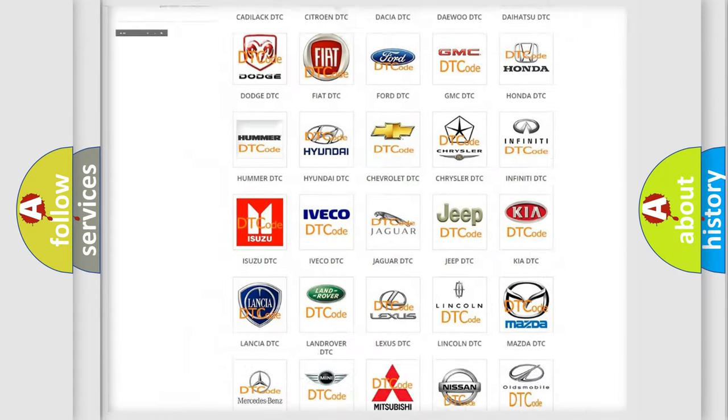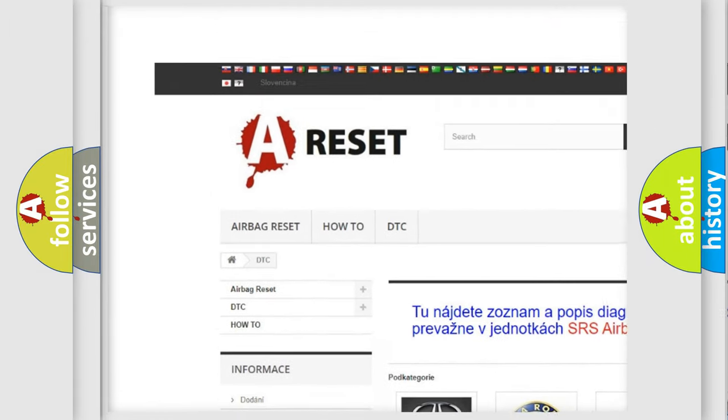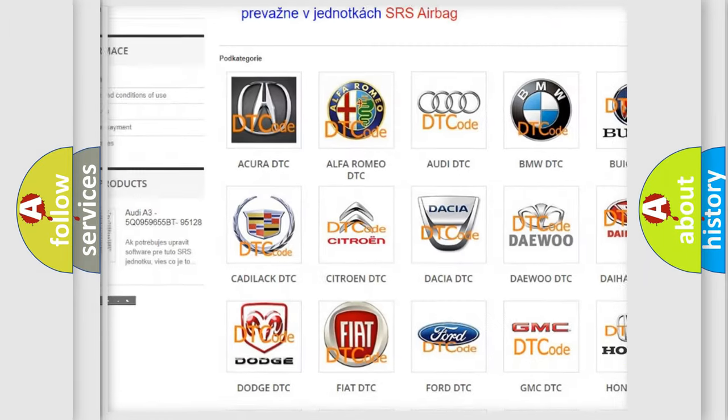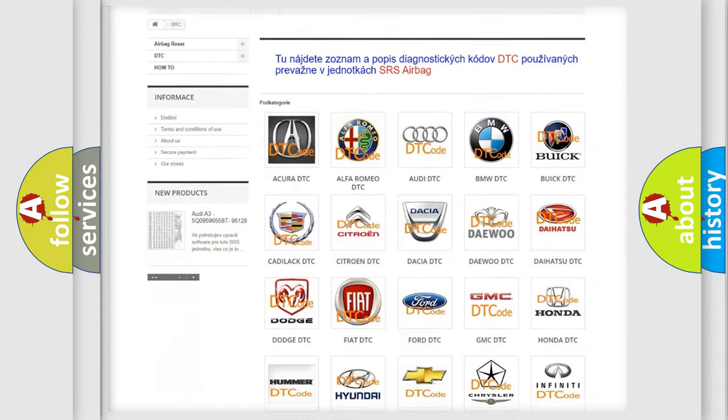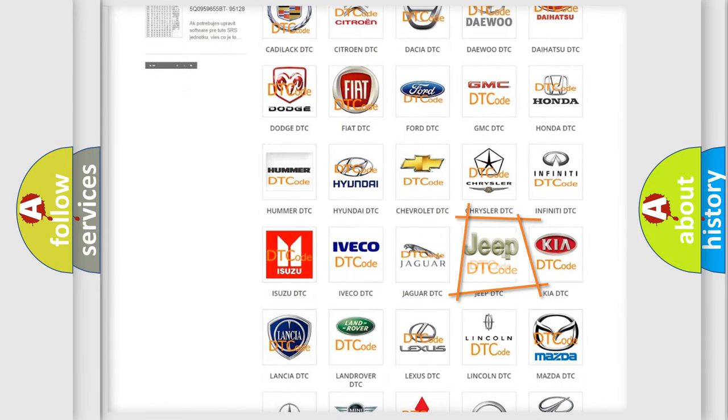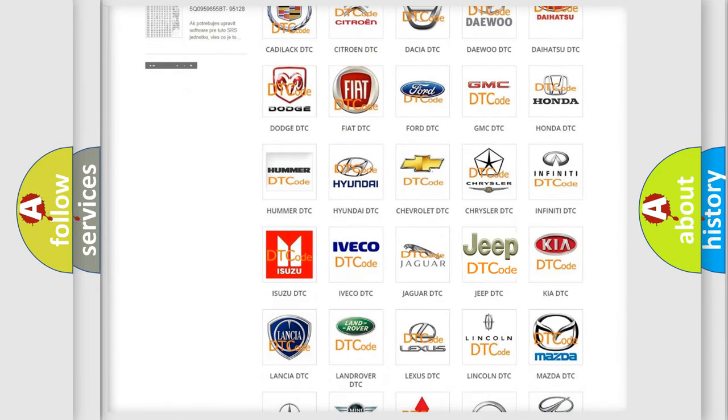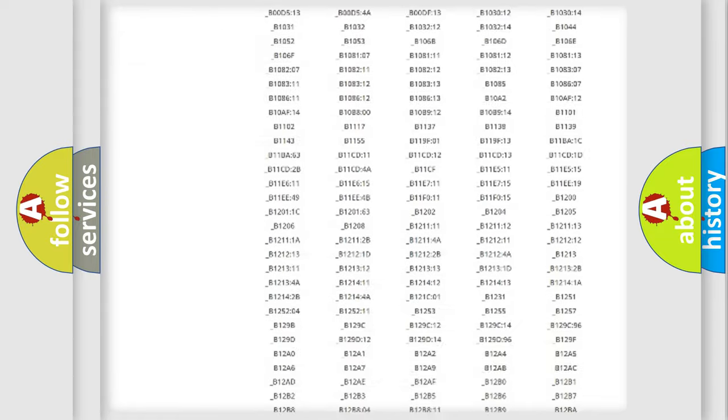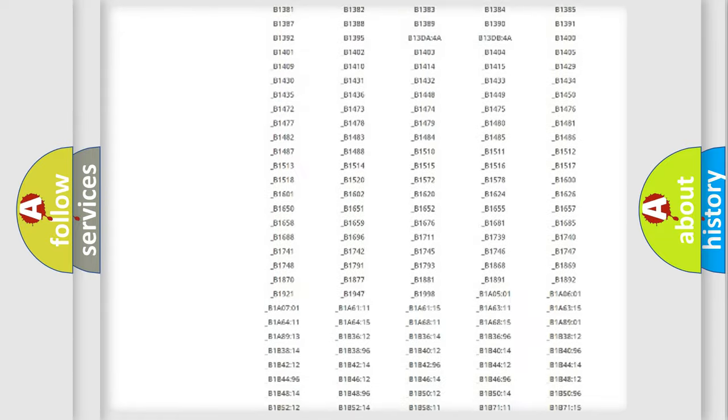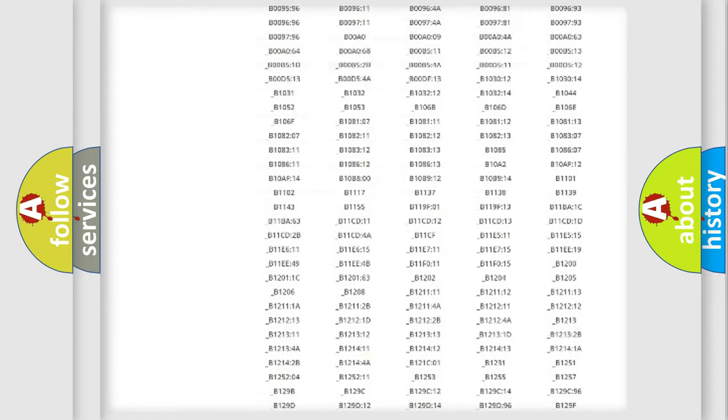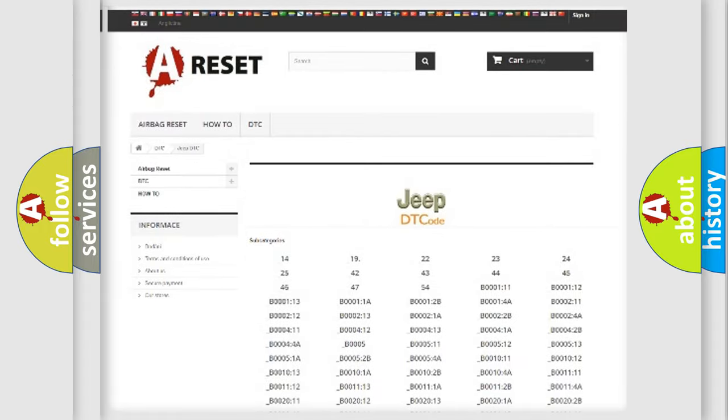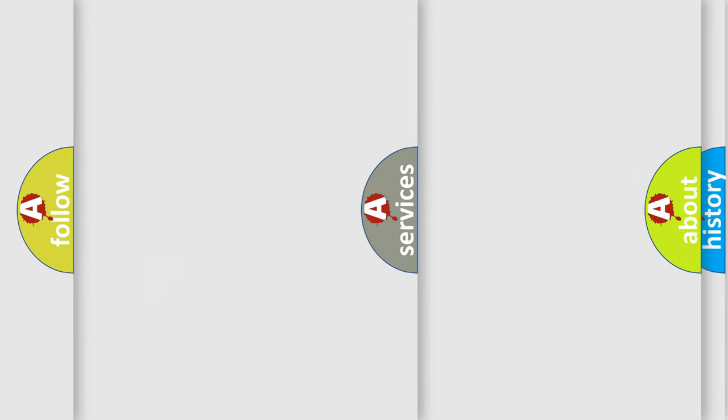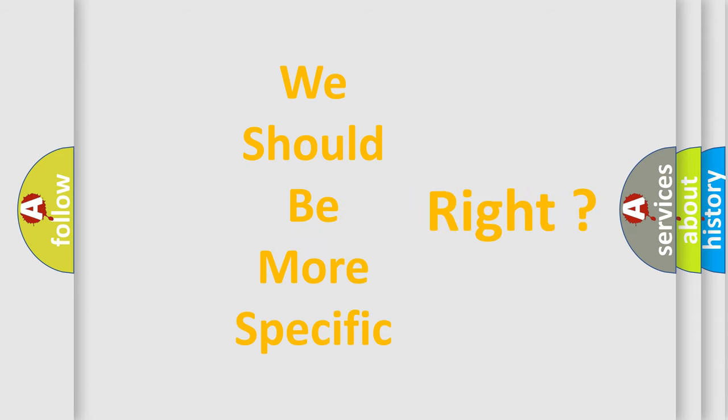Our website airbagreset.sk produces useful videos for you. You do not have to go through the OBD2 protocol anymore to know how to troubleshoot any car breakdown. You will find all the diagnostic codes that can be diagnosed in Jeep vehicles, and many other useful things. The following demonstration will help you look into the world of software for car control units.